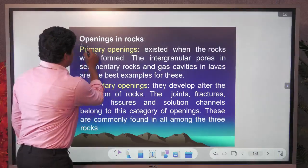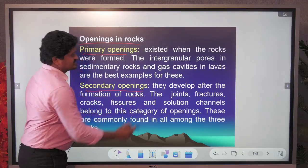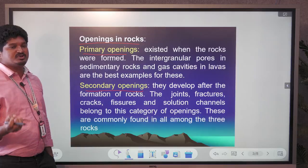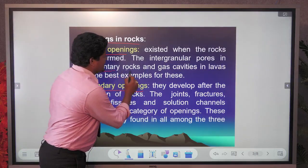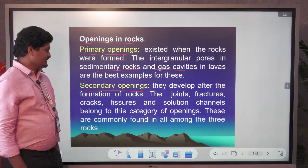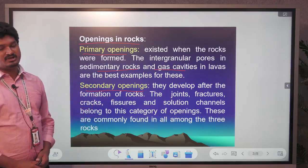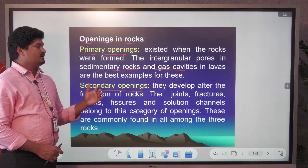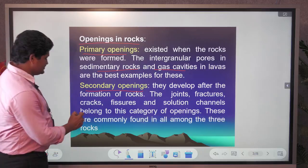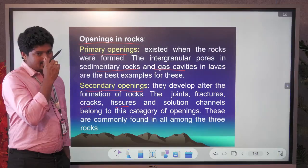Openings of rocks are of two types: primary openings and secondary openings. Primary openings form at the time of rock formation — rocks have pore spaces, intergranular spaces in sedimentary rocks, and cavities in lava. Secondary openings form after rock formation due to tectonic movement, resulting in fractures, joints, cracks, fissures, and solution cavities.